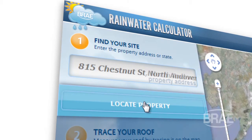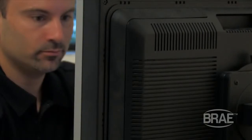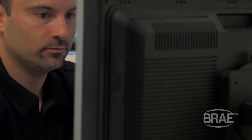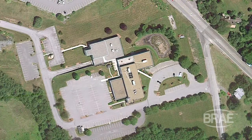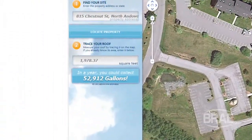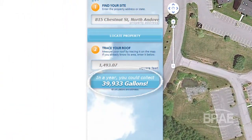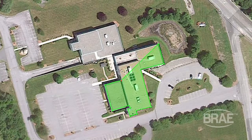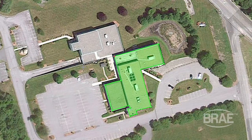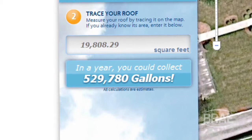Click any corner of your building to start tracing your rooftop, and continue selecting each corner to determine the square footage of your collection area. Your estimate updates in real time as you continue to add points or adjust your outline. With your building selected, your estimate can be found under Step 2.